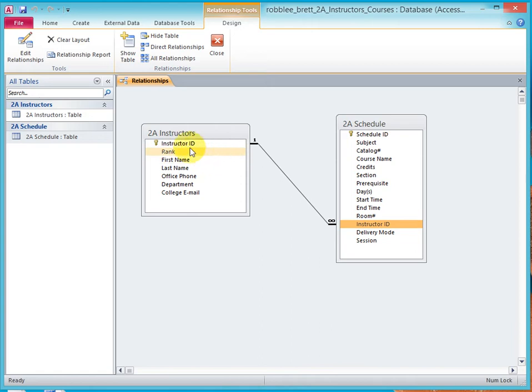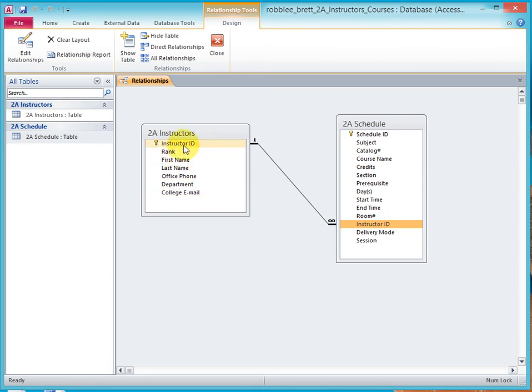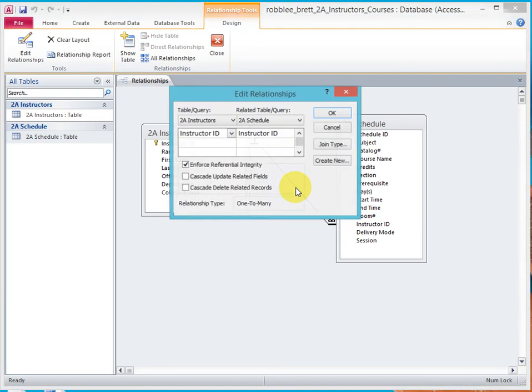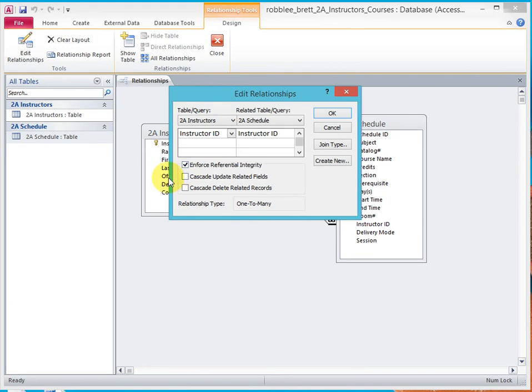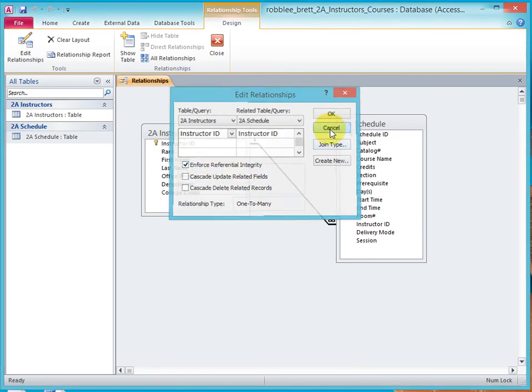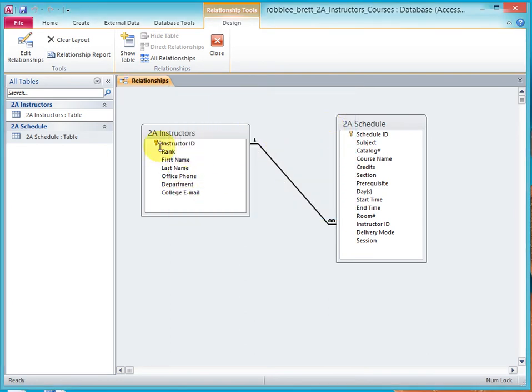So at some point, somebody's going to come along and they're going to delete this instructor's record from the database. And when they go to do that, referential integrity was checked. Let me show you that again. It's checked right here, enforce referential integrity. And so when somebody comes to this application and tries to delete that instructor, it's going to stop them from doing so because we've checked referential integrity.